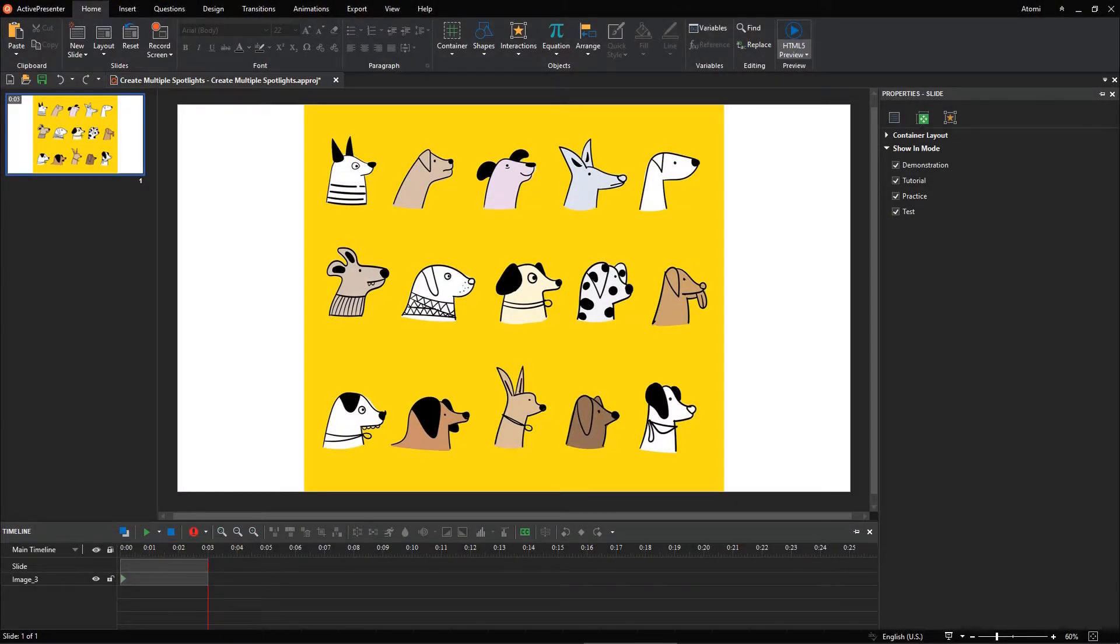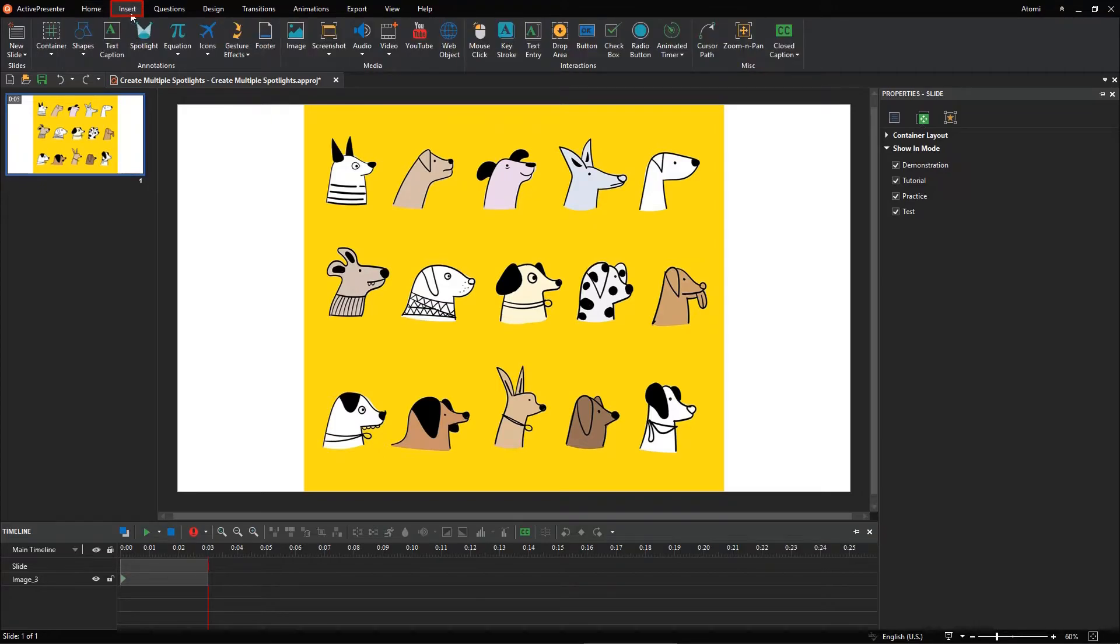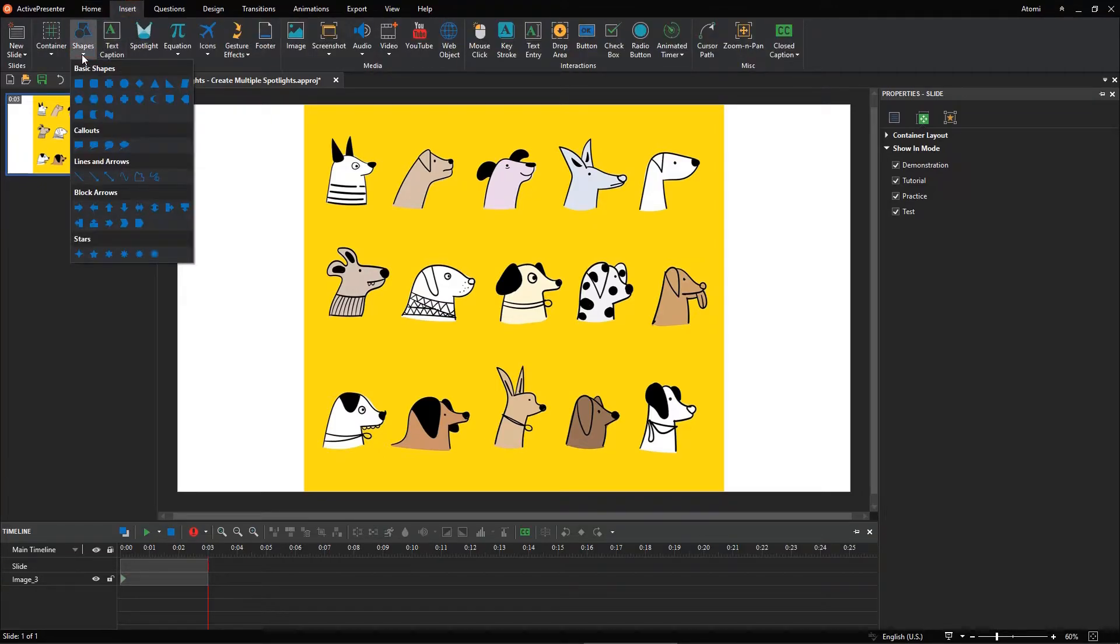Let's take an example with this picture. Suppose that we need to add three spotlights. First, open the Insert tab and select a favorite shape. For example, oval.